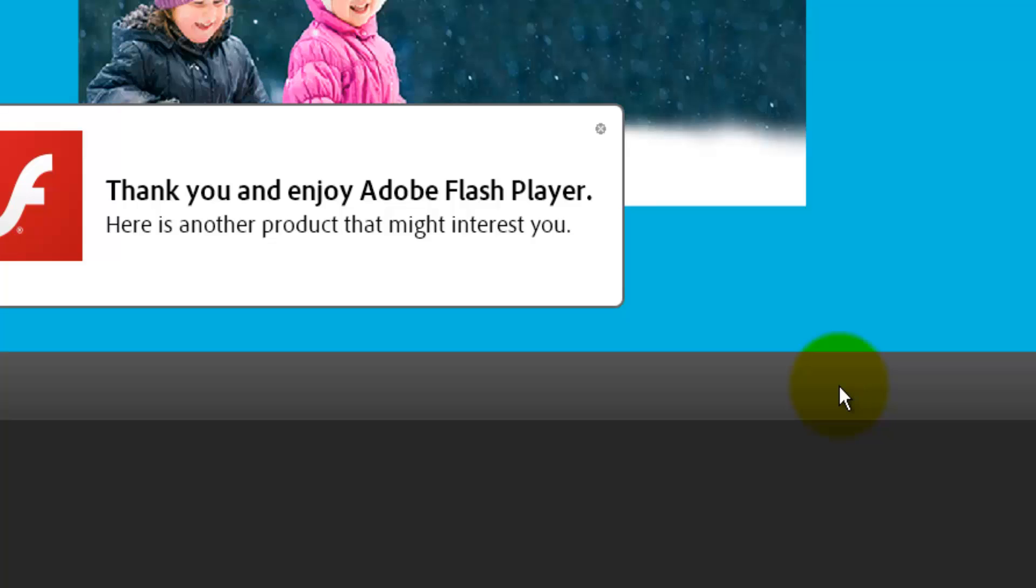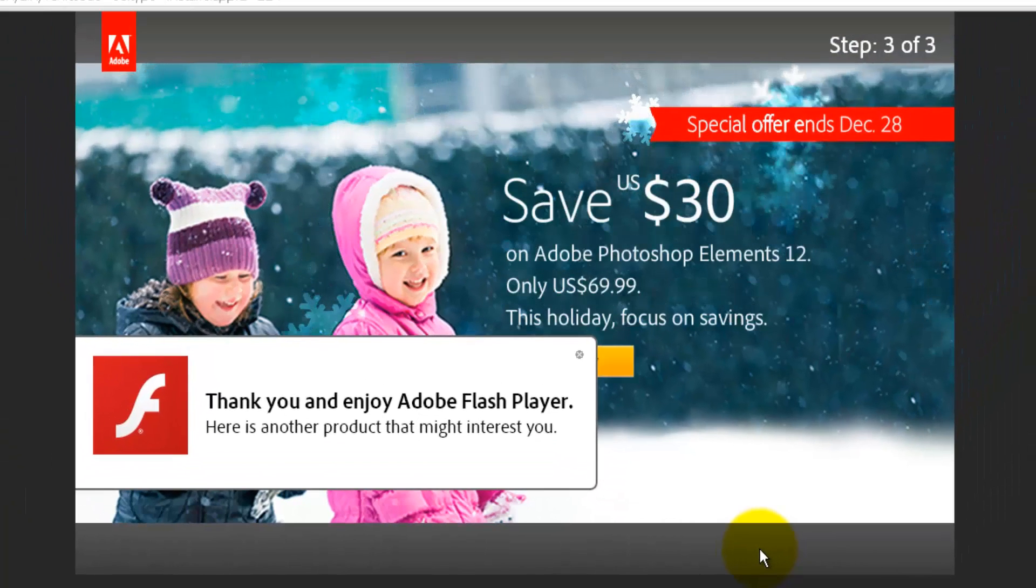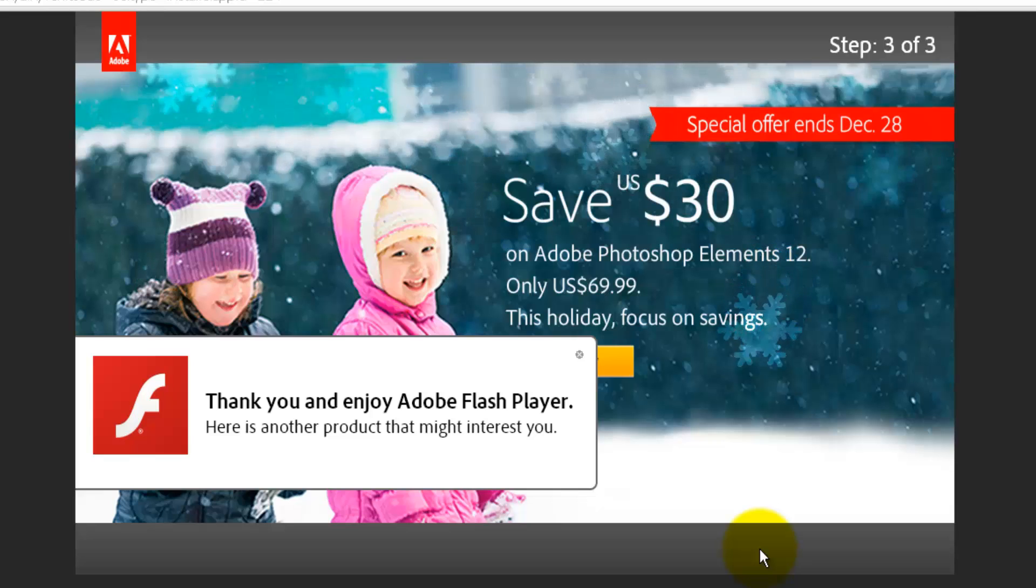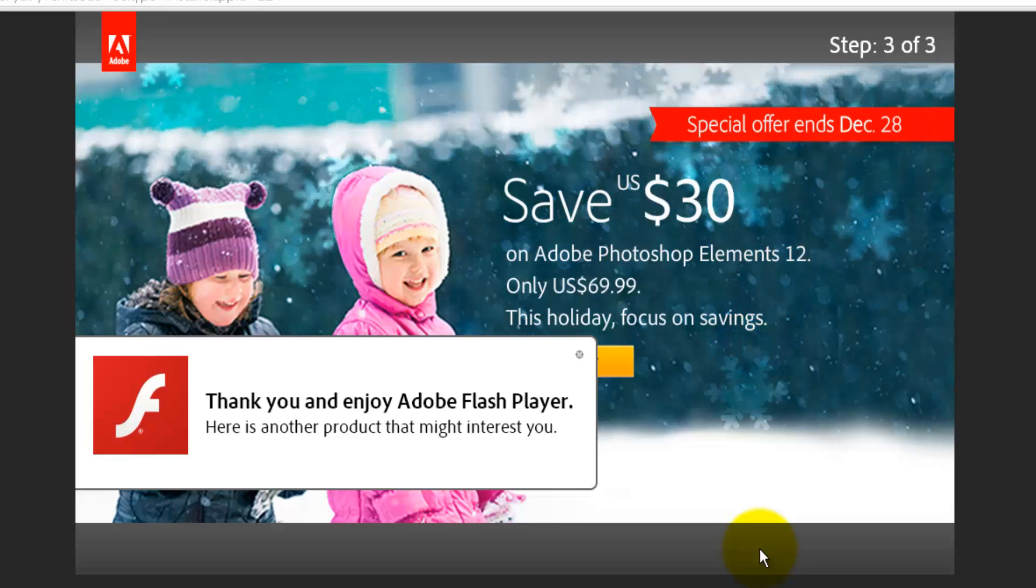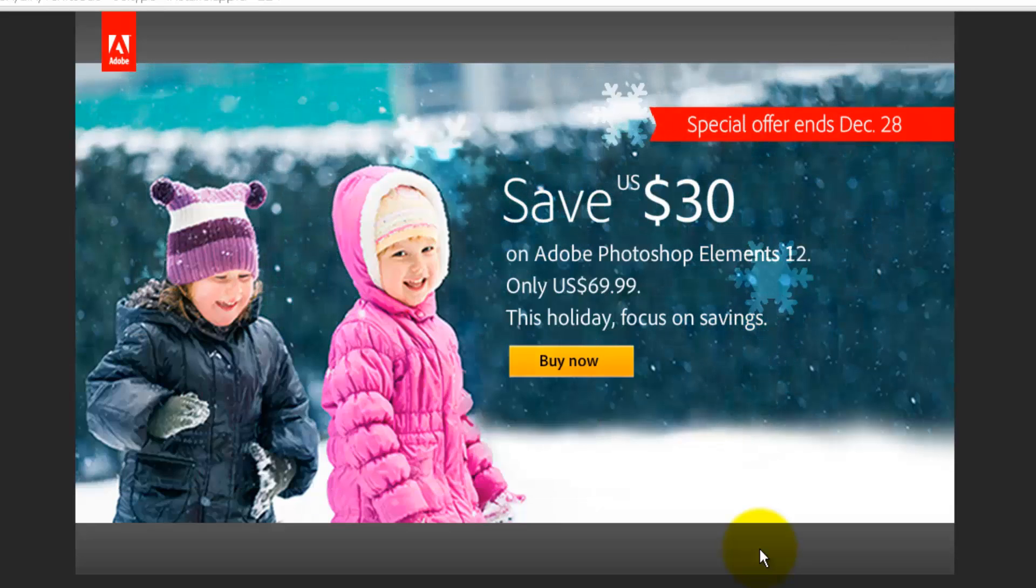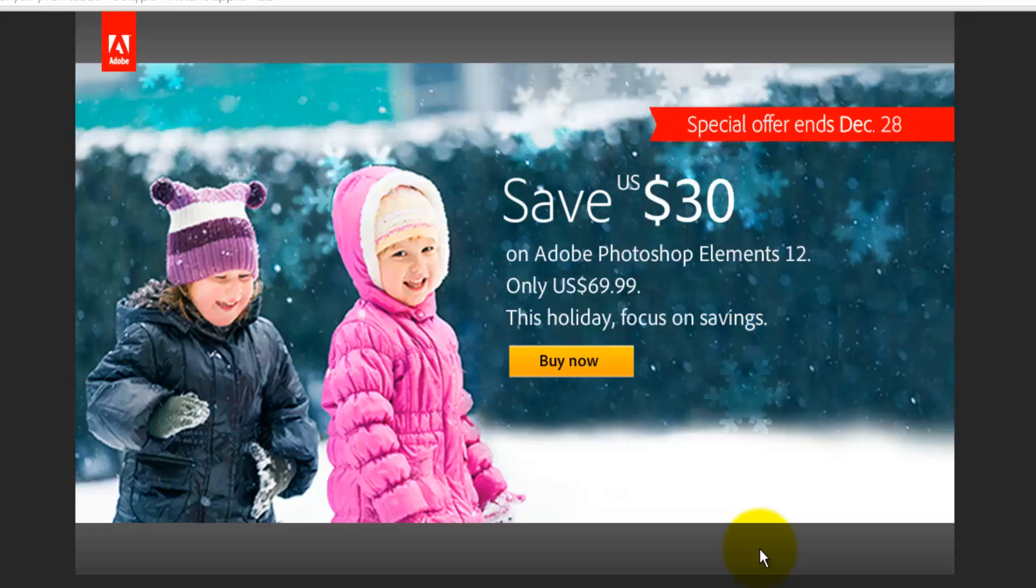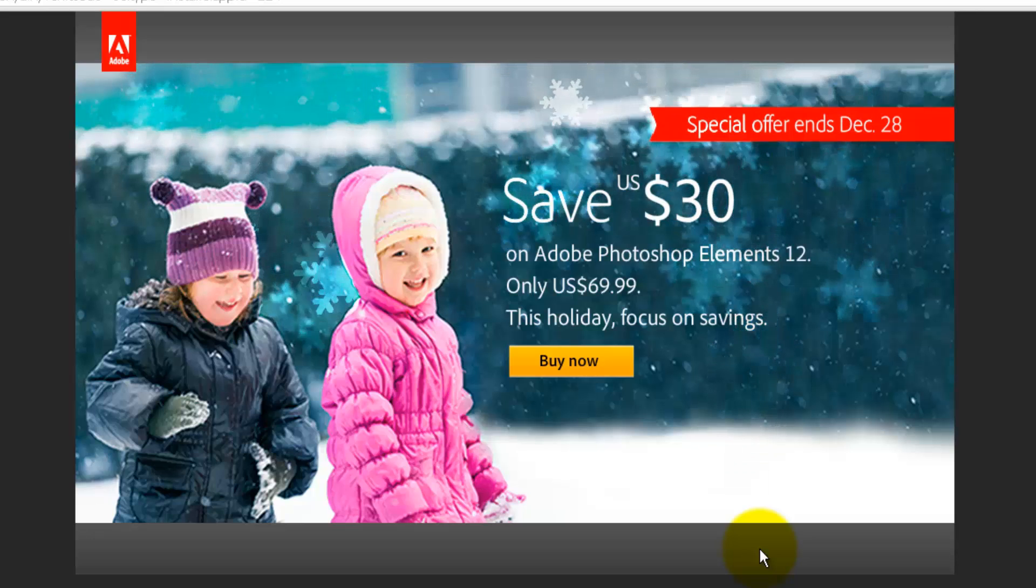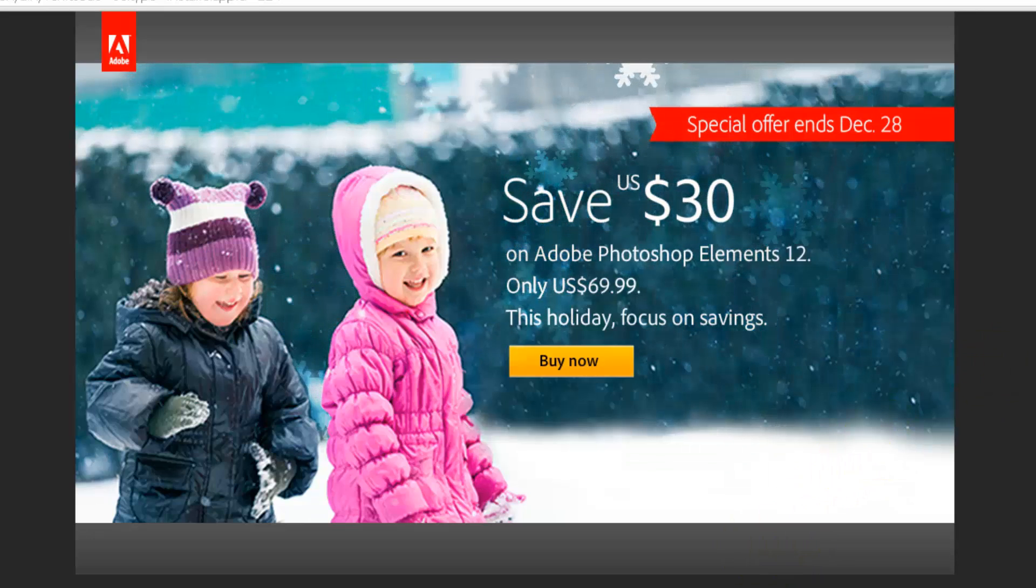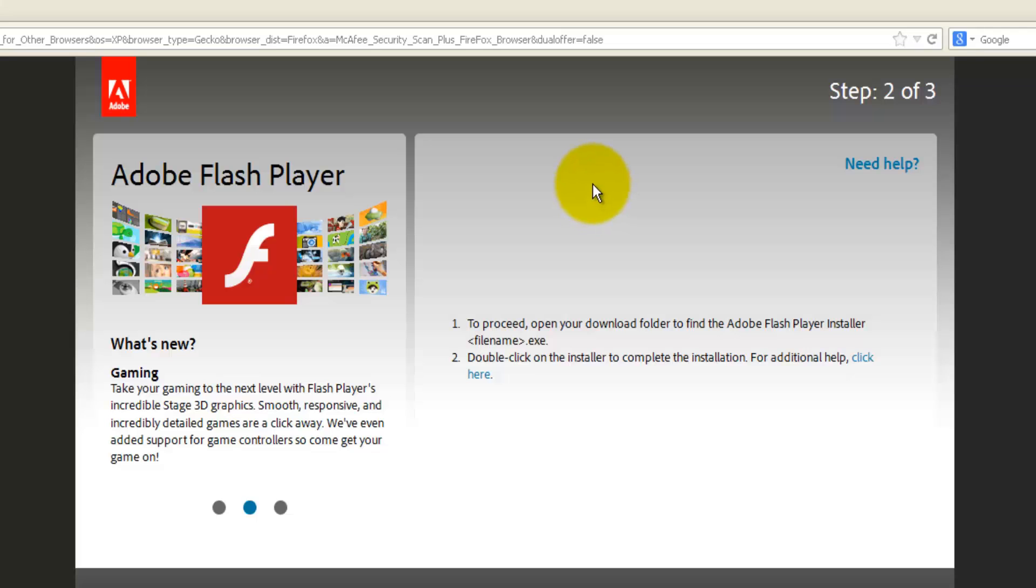You'll get a confirmation message with a cool animation over here. Like thank you and enjoy Adobe Flash Player. Here is another product that might interest you. You can go for Adobe Photoshop or other stuff over here, but right now I'm not interested into this. And this video is totally out of box for this one.